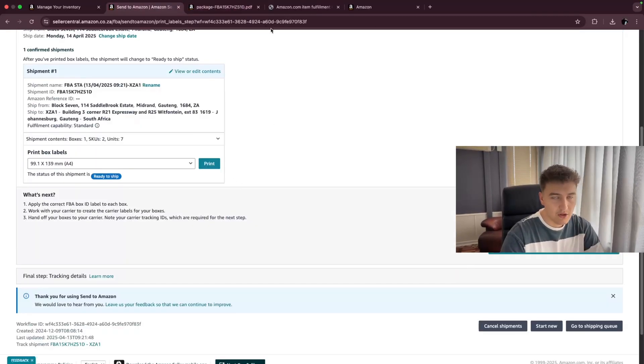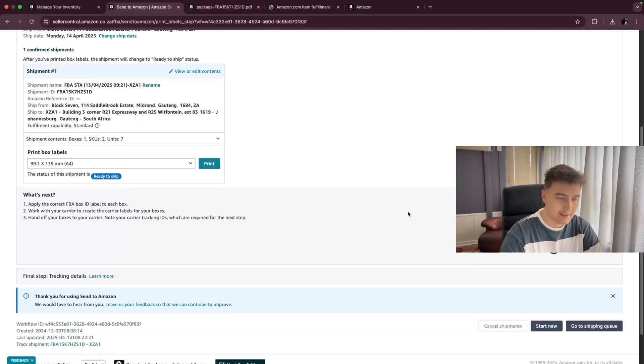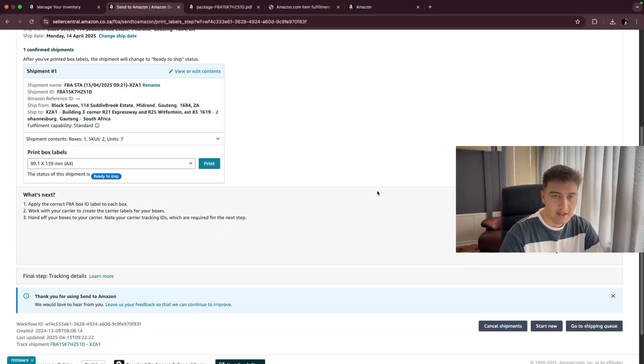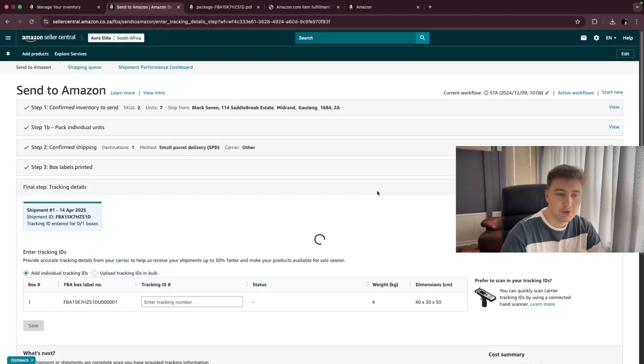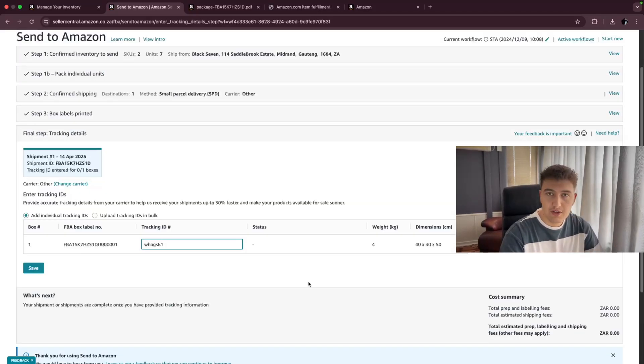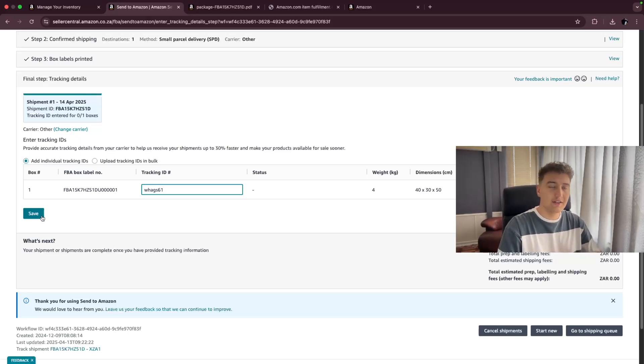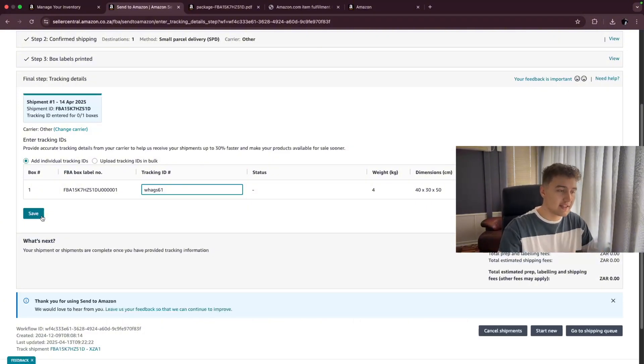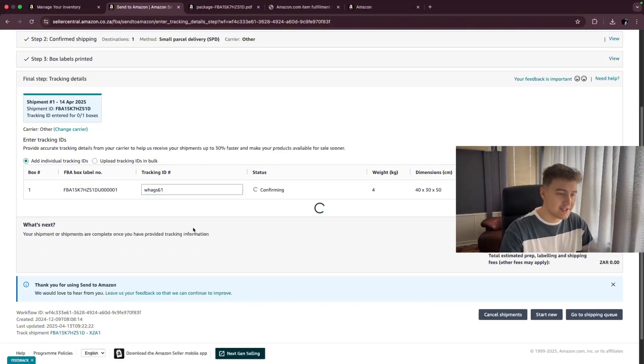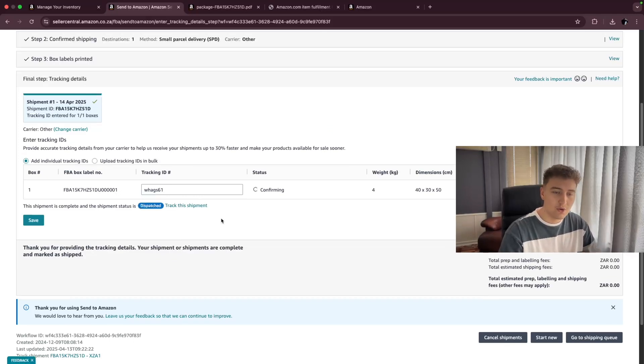Then you're going to come back after putting that on your box and you're going to click on proceed to enter tracking details. Now this tracking detail is the label number that you will be receiving from your courier. You're going to take your label from your courier, enter it in here. You're going to click on save and then Amazon knows this parcel belongs to this person, which is coming with this label. So as soon as you've done that and you click on save, you're confirming it and then you are finished.